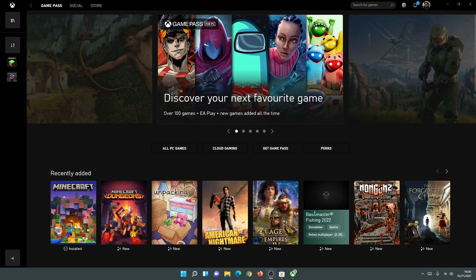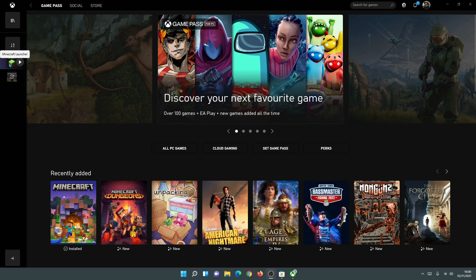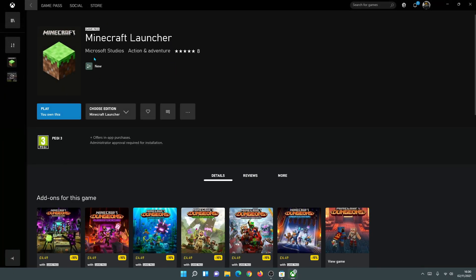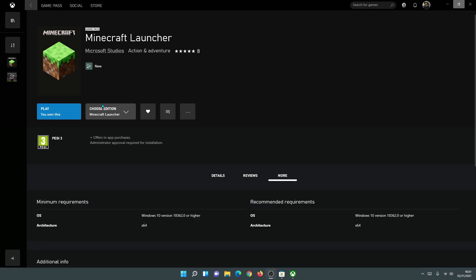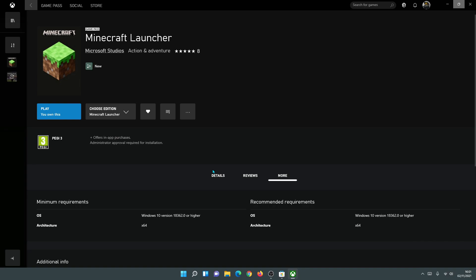Once your installation has finished for the new Minecraft launcher, click the back button to go back to the main Xbox app. On the left-hand side, you will see a Minecraft icon. Click on the Minecraft launcher icon and you will see something that looks like this. You can also create your desktop shortcut by right-clicking on this small icon and clicking the option that says Create Desktop Shortcut.